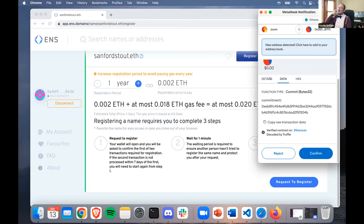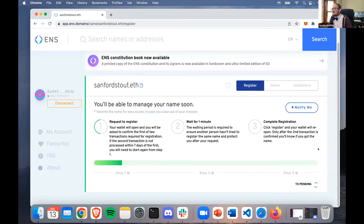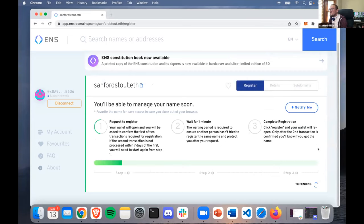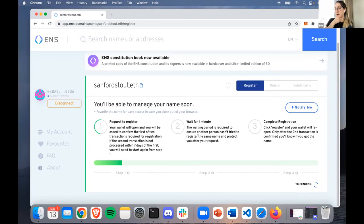We'd like to commit to registering sanfordstout.eth, and once we do that there's a delay and then we reveal. It's going to cost about five dollars. Gas is at like 51 gwei - super cheap right now. Let's send it and see how it works. If it gets hung up we can show how to speed up a transaction, but thanks to EIP-1559 gas is a lot more stable and usually transactions go through.